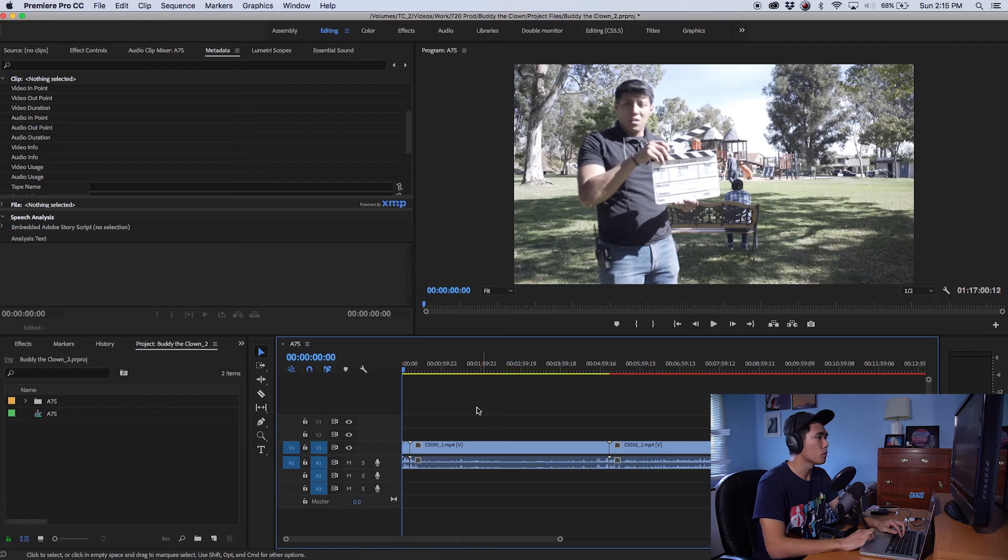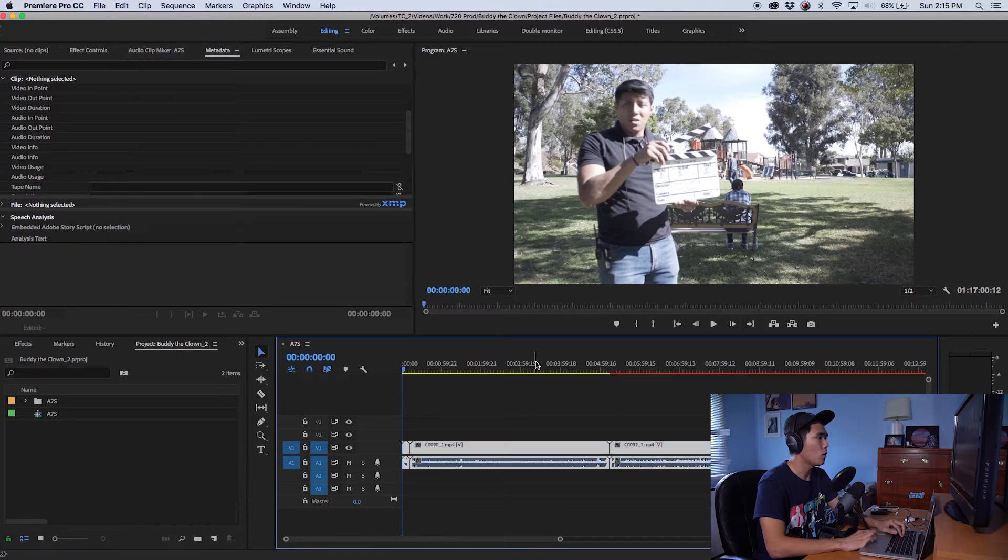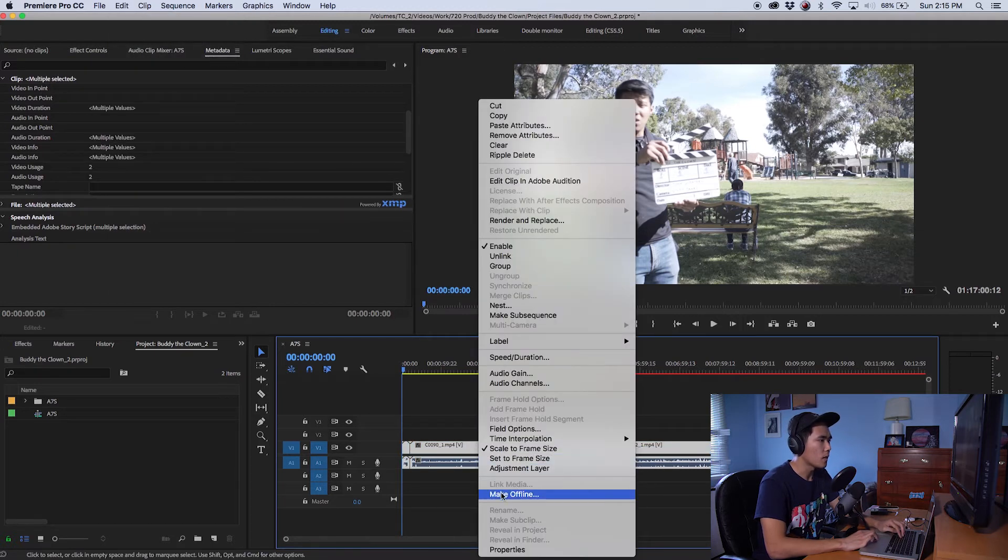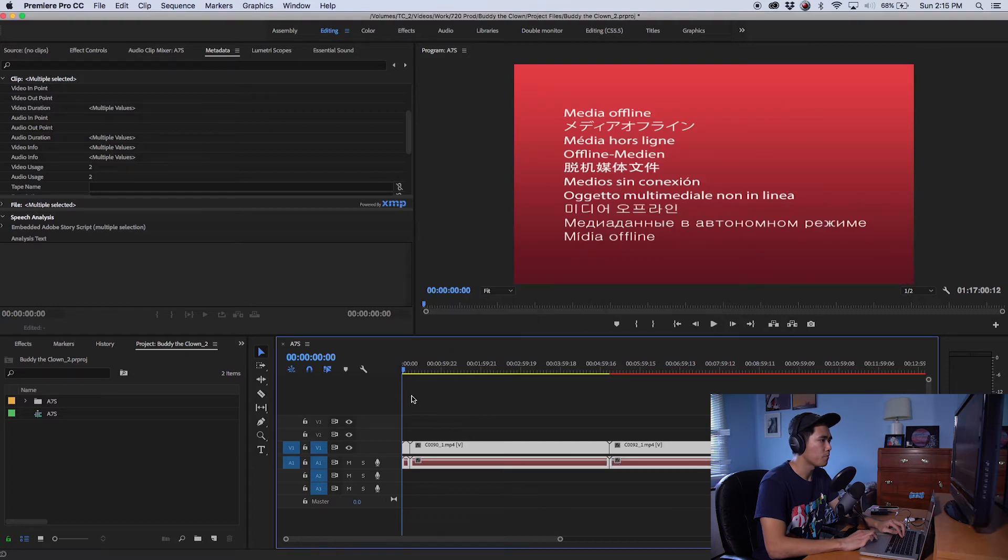So what we're going to do is go into the timeline, go up to edit and click on select all and then you're going to right click on it and push on make offline, put okay.